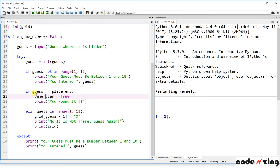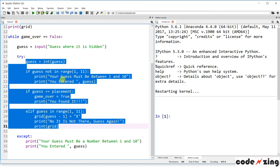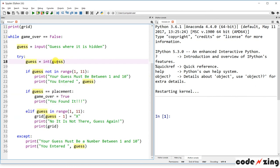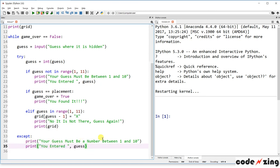If for any reason the guessing code fails — for example, if someone enters a letter instead of a number — the try/except catches it and prints 'You must guess a number between 1 and 10.' Importantly, this doesn't set game_over to True, so the game doesn't crash; it just loops back and asks again.